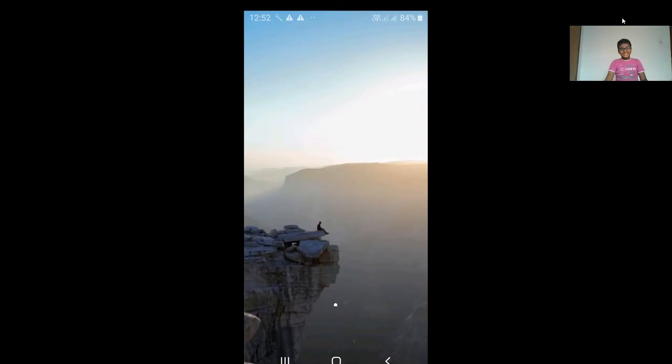Hi! Welcome to TechShare. Today we are going to learn about how to highlight photos on WhatsApp.